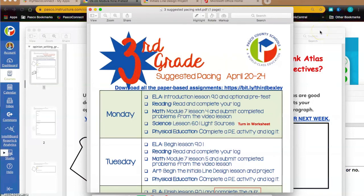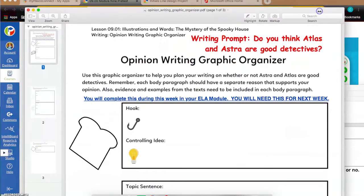Throughout this week's unit, you're going to be adding information to graphic organizers. These will not be turned in this week. However, we are highly suggesting and requesting that you keep these for next week — that'll make it a lot easier for you because you're going to need them in order to write your final paper. So pay close attention to the activities this week that have you adding items to graphic organizers, because these are going to help you immensely as you plan and publish your opinion writing piece next week.